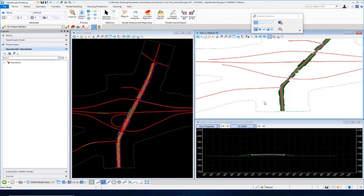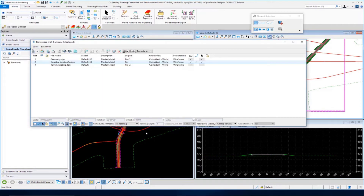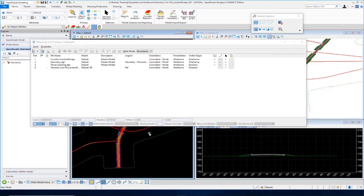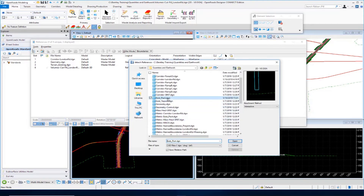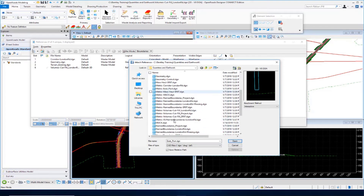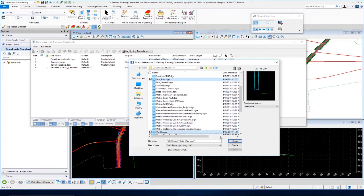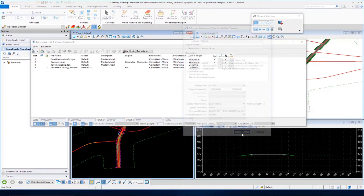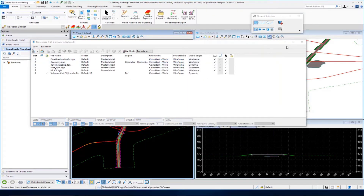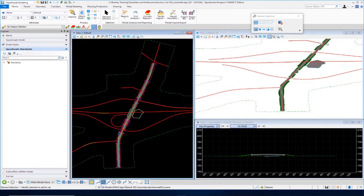We're going to redo our 3D cut and fill volumes to include these unsuitable materials. I need to go to Attach Tools again to attach my existing pavement — make sure you do this in View Number 1 first. Click in View Number 1, go to Tools > Attach, go over to Existing Pavement, and select Muck, then click Open, OK, and OK again to attach those two reference files. You can see the muck material comes in and our existing pavement also appears.